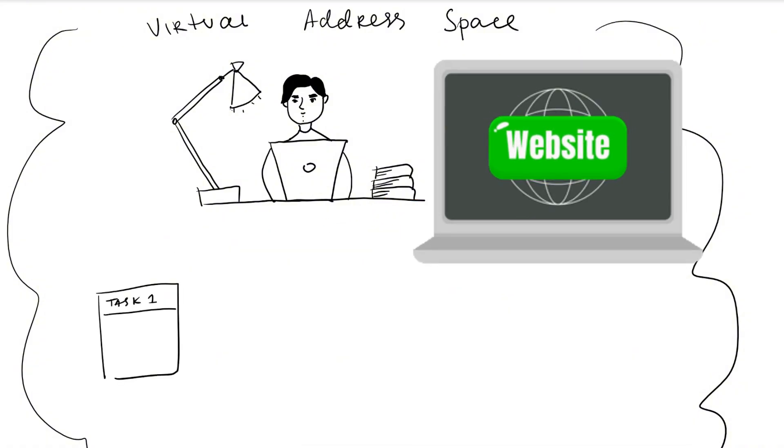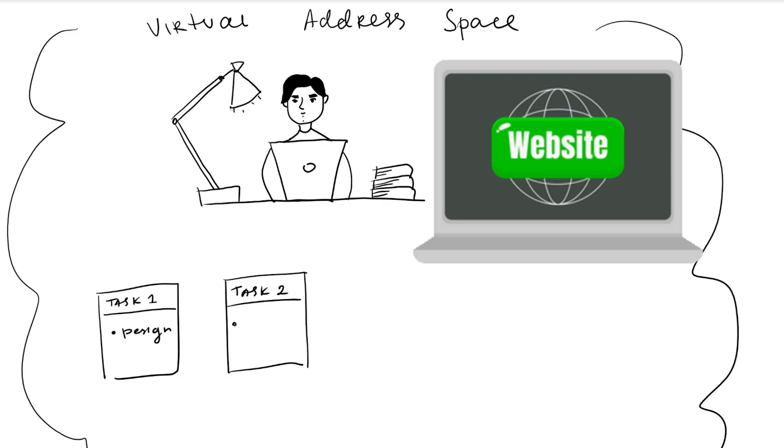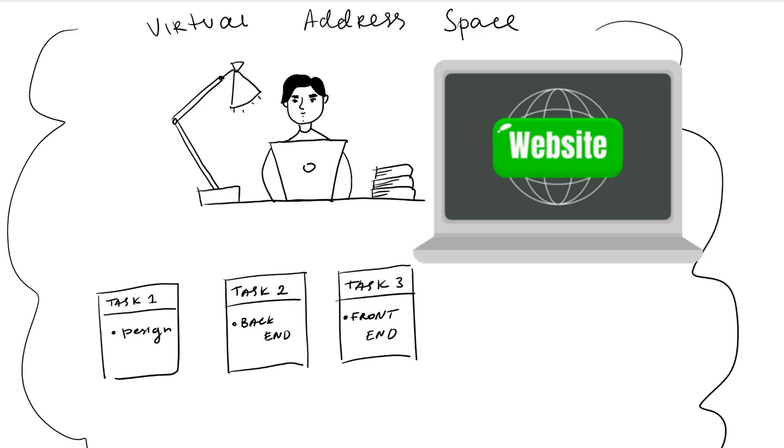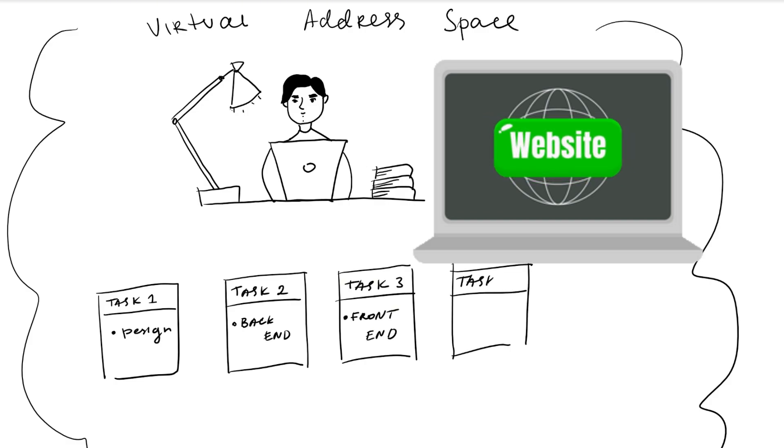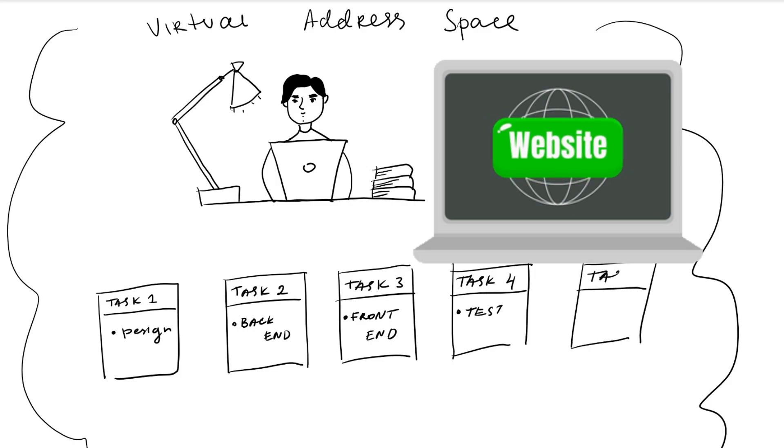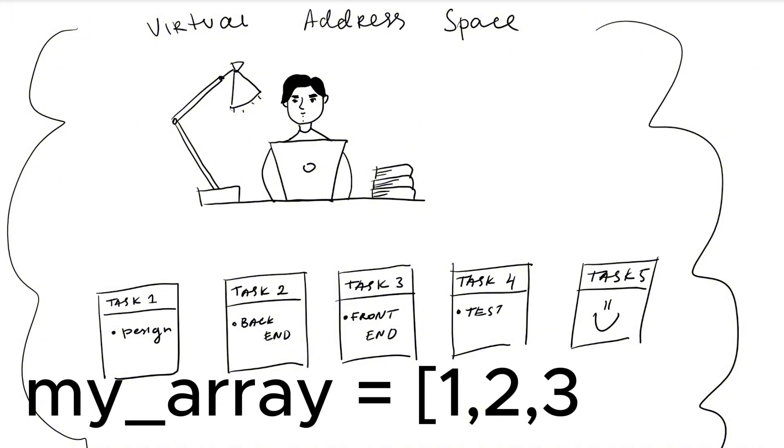So task number one, design the website. Task number two, build the back end. Task number three, connect the front end to the back end. Task number four could be to troubleshoot and task number five or whatever you want. Think of these tasks as an array of numbers one through five but the task can really be anything you want like search, count, or whatever.